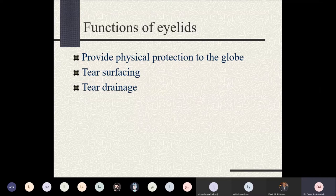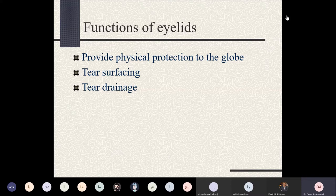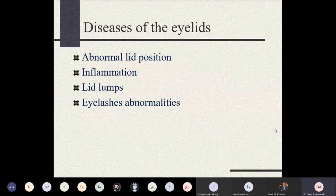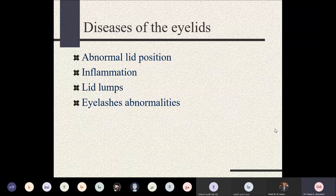The eyelids are very important for tear drainage, tear surfacing and resurfacing, and physical protection of the globe. We will now discuss some abnormalities of eyelid positions, inflammatory processes affecting the lids, lid lumps and masses, and eyelash abnormalities. Specifically, we will discuss ptosis, entropion, ectropion, and other positional abnormalities.